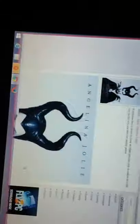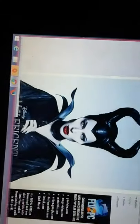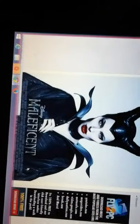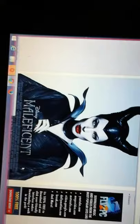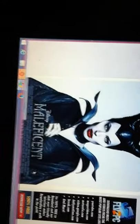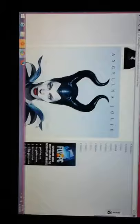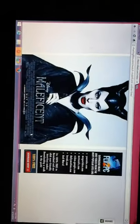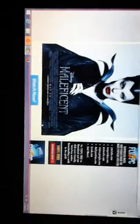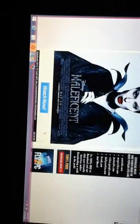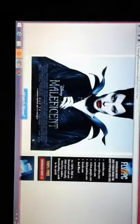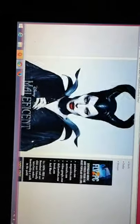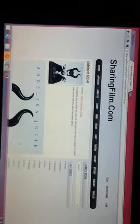You can watch whatever movie that you want on this. It's sharingfilm.com and then search on whatever movie that you want. You don't have to watch Maleficent, you can watch any movie that you want. That's pretty much it. You can watch whatever movie - Godzilla, Amazing Spider-Man 2, any new movie. You can watch it on this.